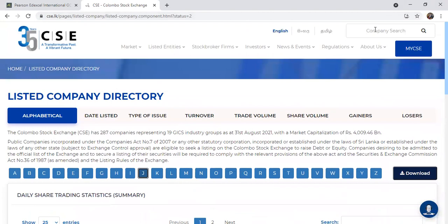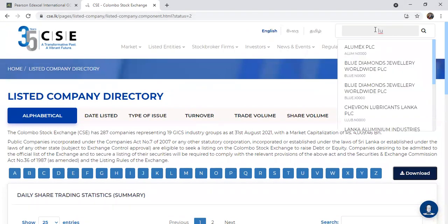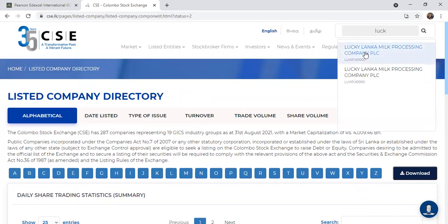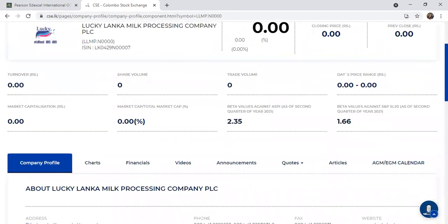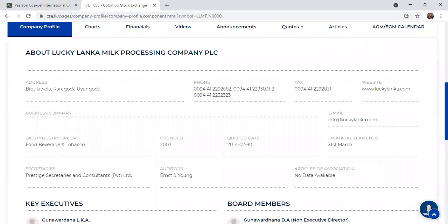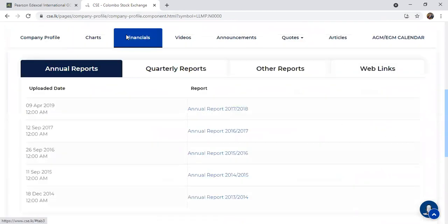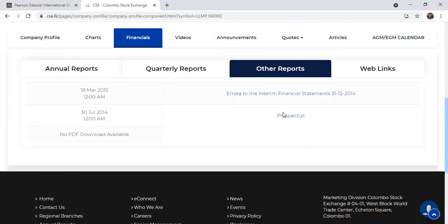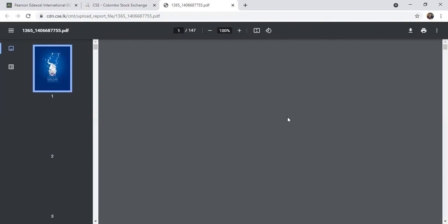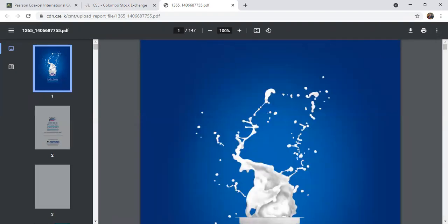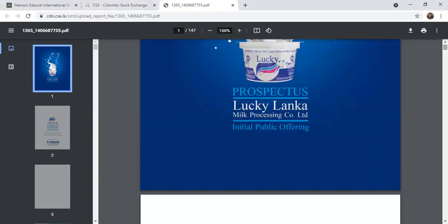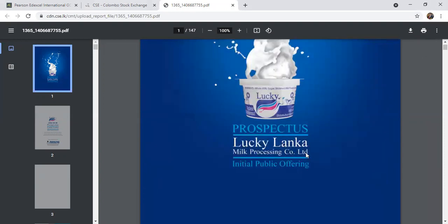I'll show you one prospectus - from Lucky Lanka Milk Processing Company in Sri Lanka, which listed a couple of years ago. You can find their prospectus under reports on their financials page. In 2014 they issued their first shares - the Initial Public Offer. The prospectus is a 147-page booklet issued to shareholders in the share market. At the time they were a private limited company, not yet a PLC.